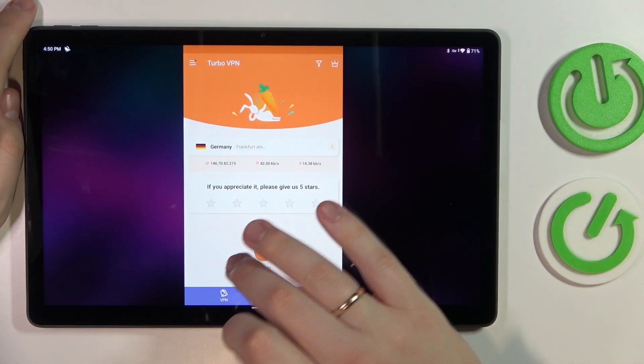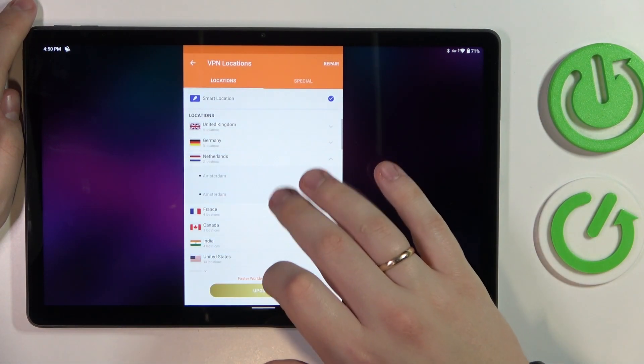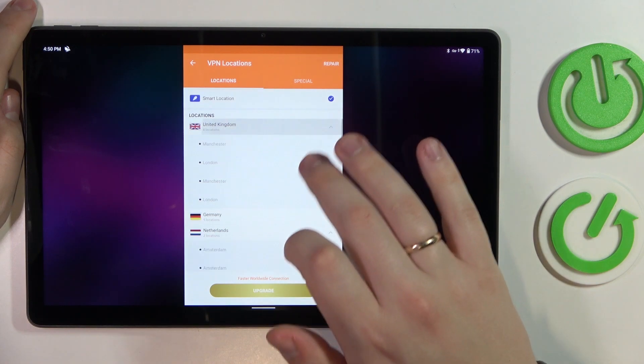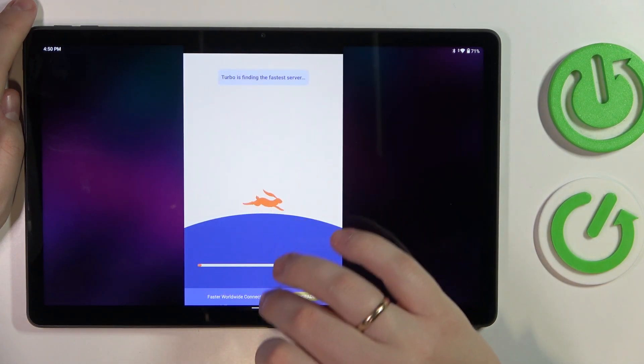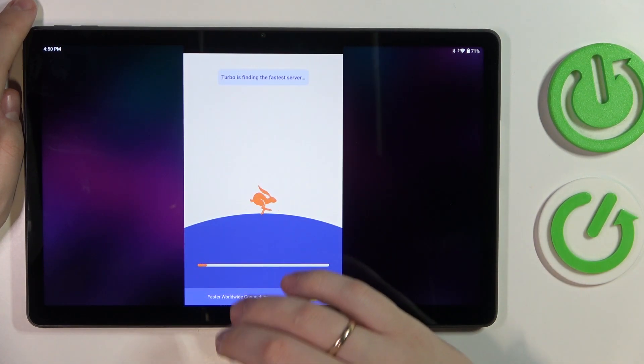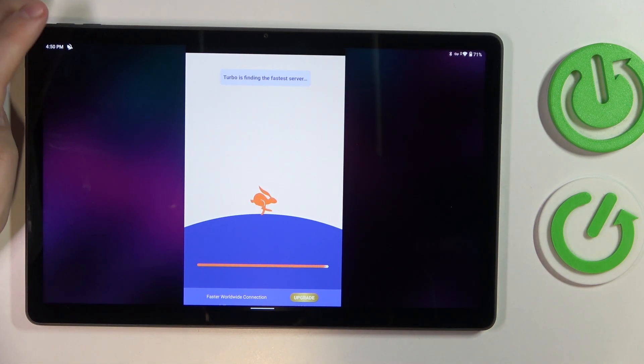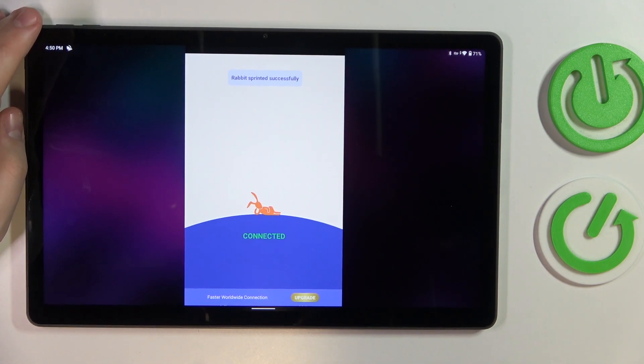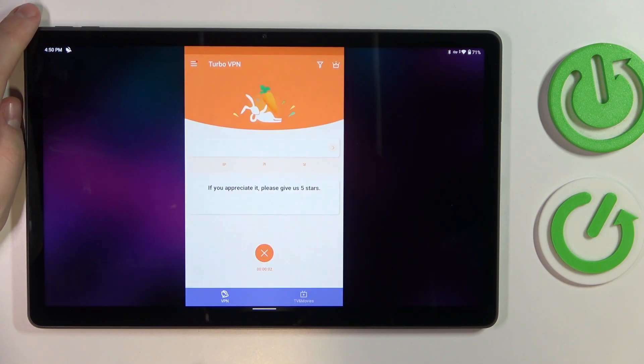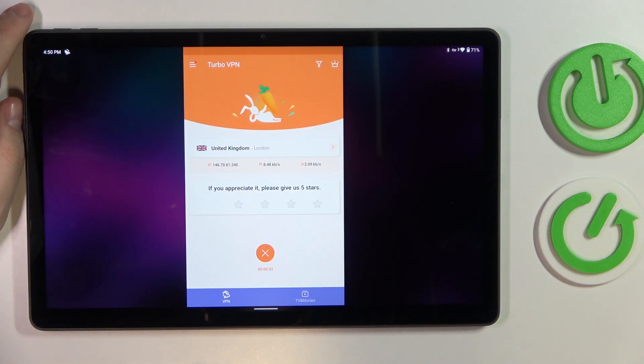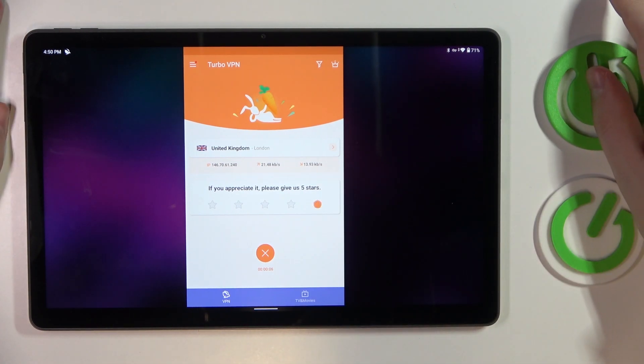You can change the location, the server that you are connected to if you would like to. Of course it will switch it easily and seamlessly. Then after you are done with using the VPN for whatever goal you want it to achieve.